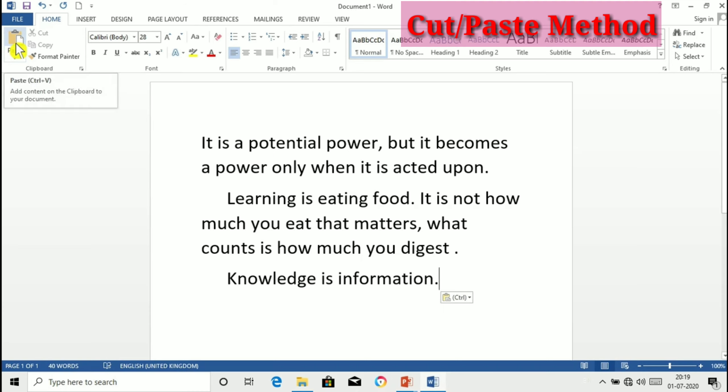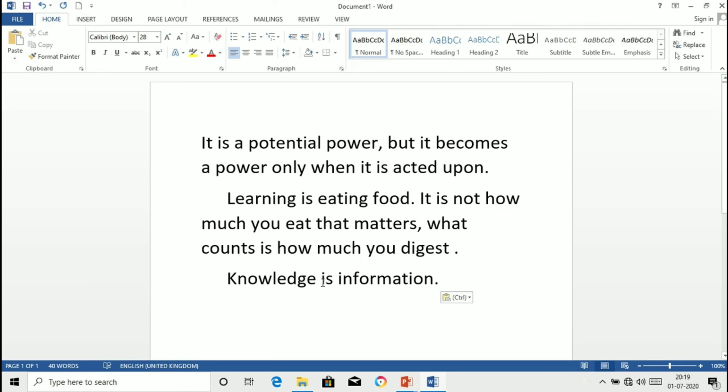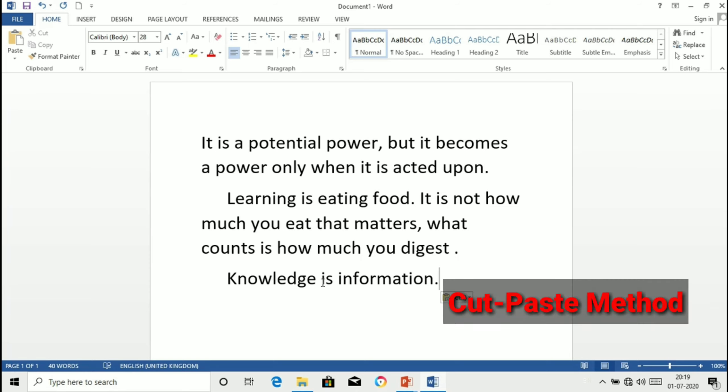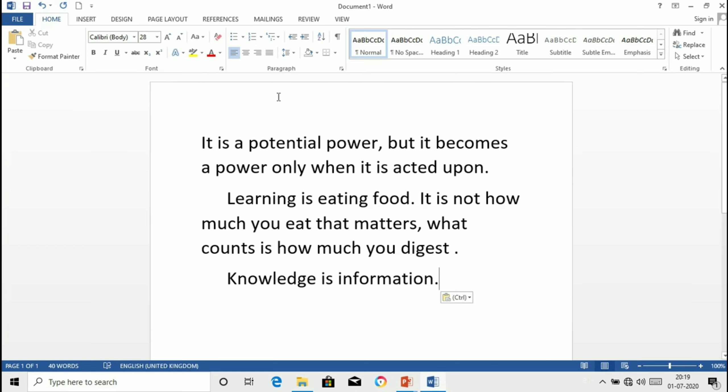Like this, your text is moved from this location to this location. This is also called cut and paste method. To cut we have shortcut key I will show you with the sentence.